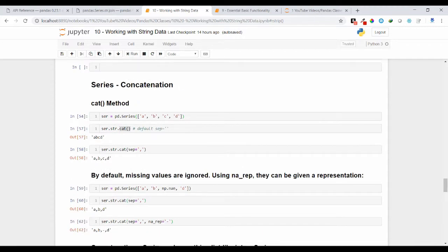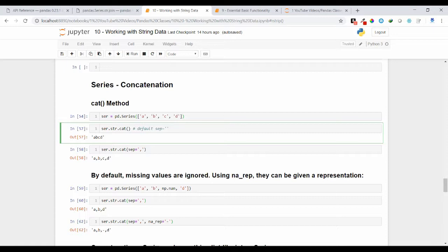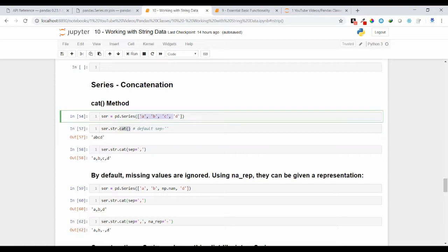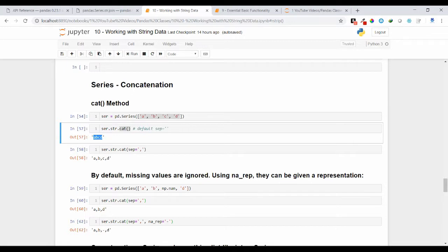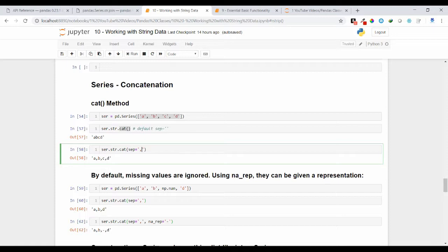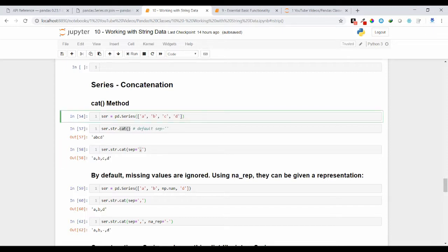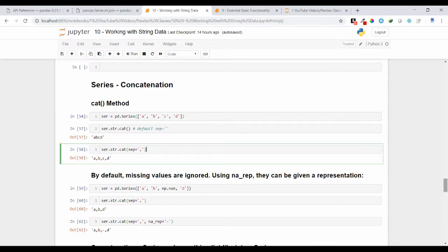Let's do series concatenation. Suppose I have a series pd.Series(['a','b','c','d']) and I want to concatenate these elements into a single string variable. I use the cat method — shortcut for concatenation. Calling .cat will concatenate individual elements and return a single string 'abcd'. You can also use the sep argument to separate elements with a value — for example, separating with a comma gives: a,b,c,d.